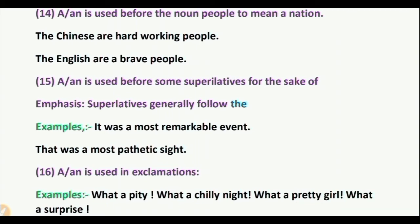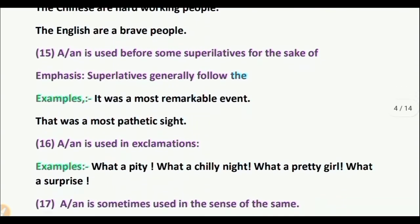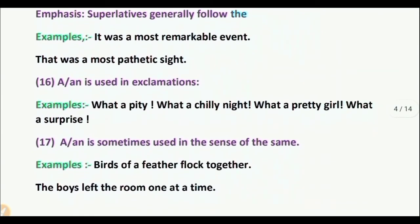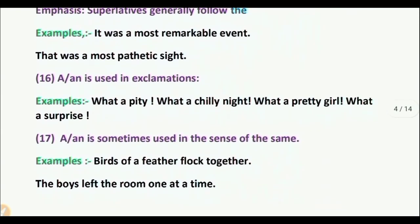Rule 16: A or AN is used before exclamations. Examples: 'What a pity!' 'What a chilly night!' 'What a pretty girl!' 'What a surprise!'